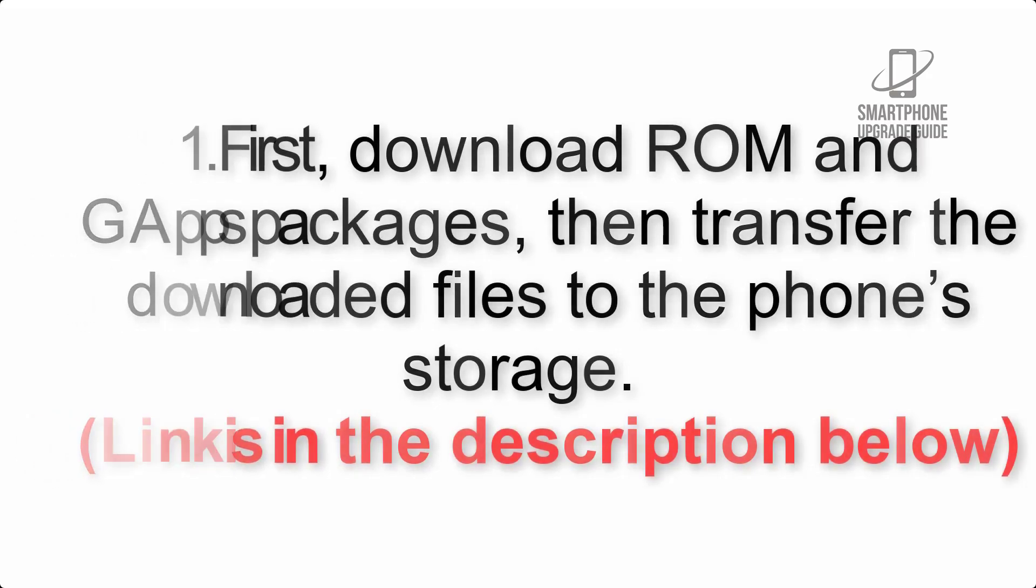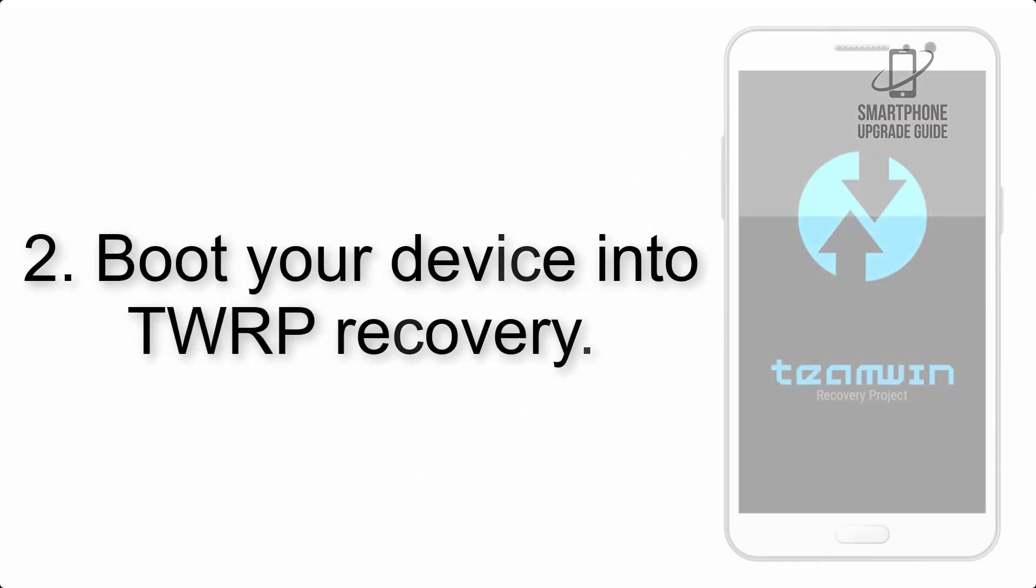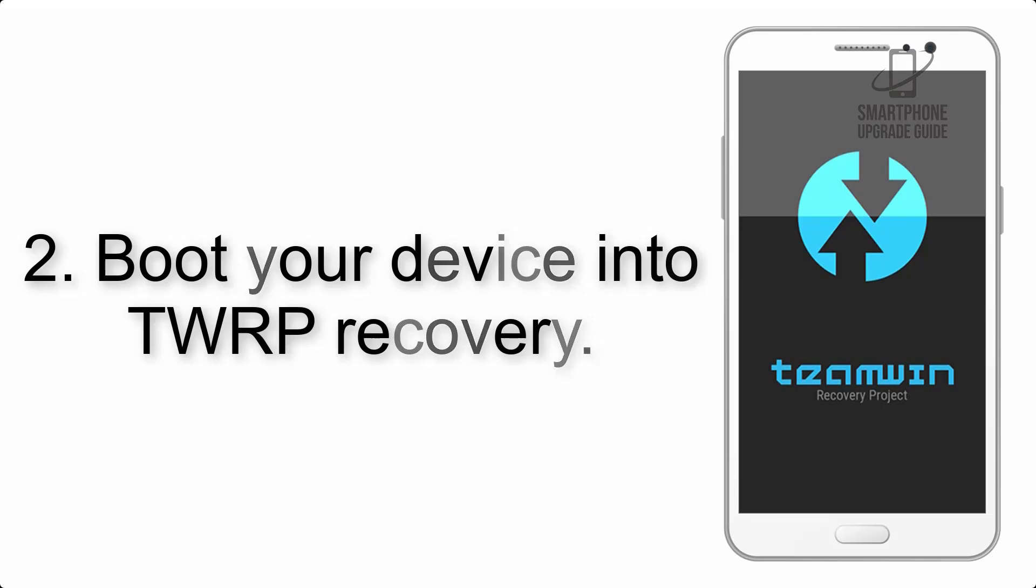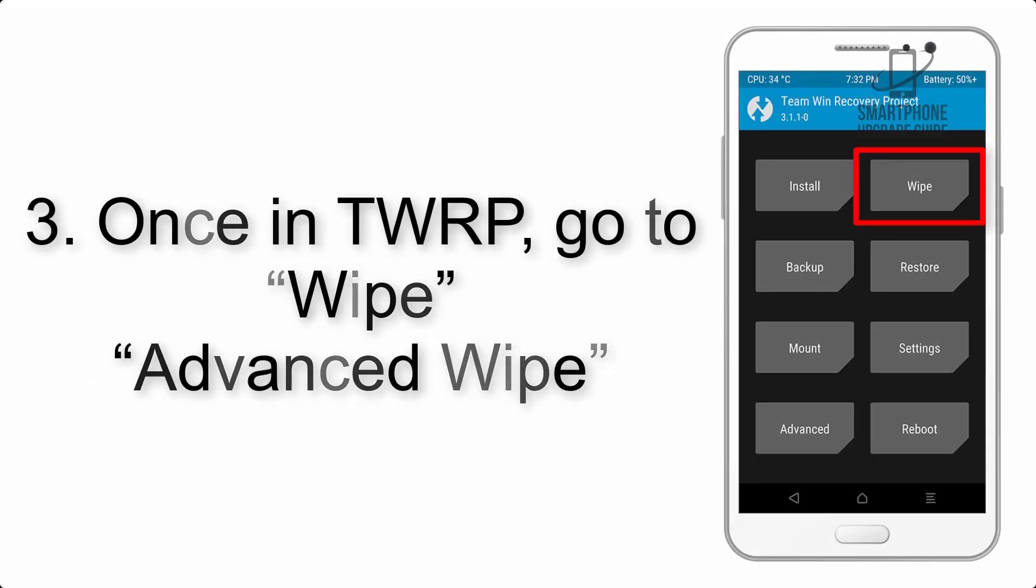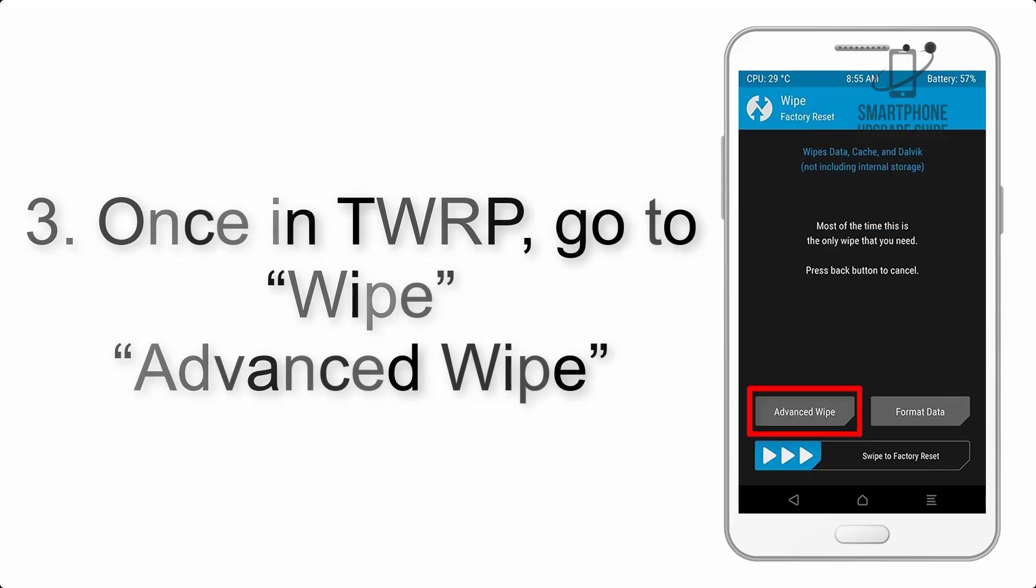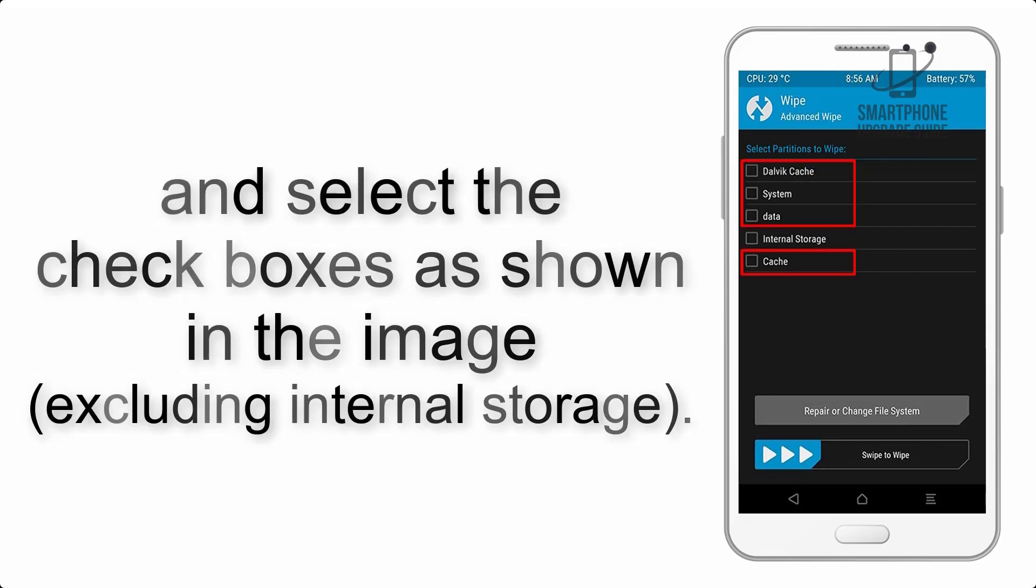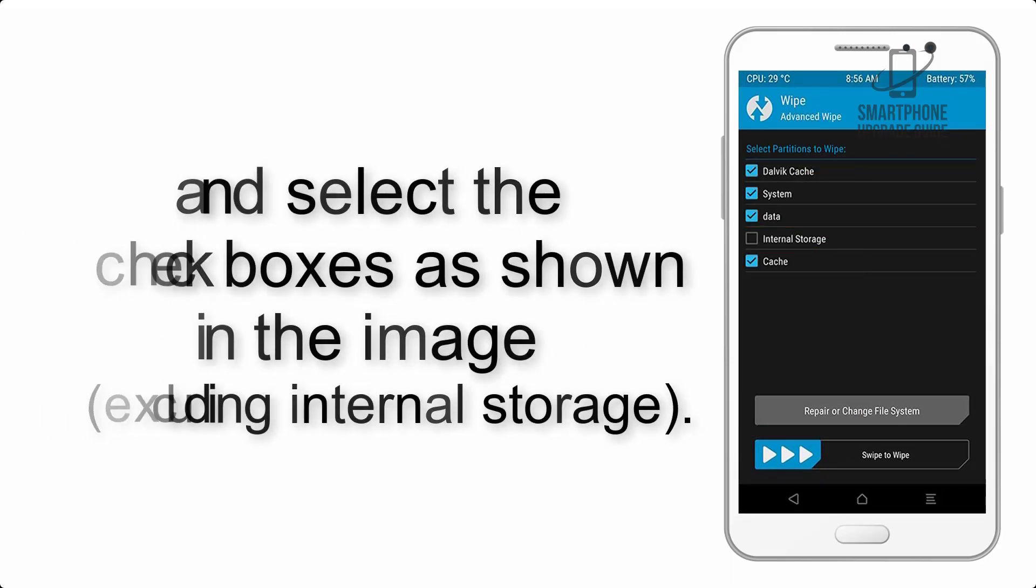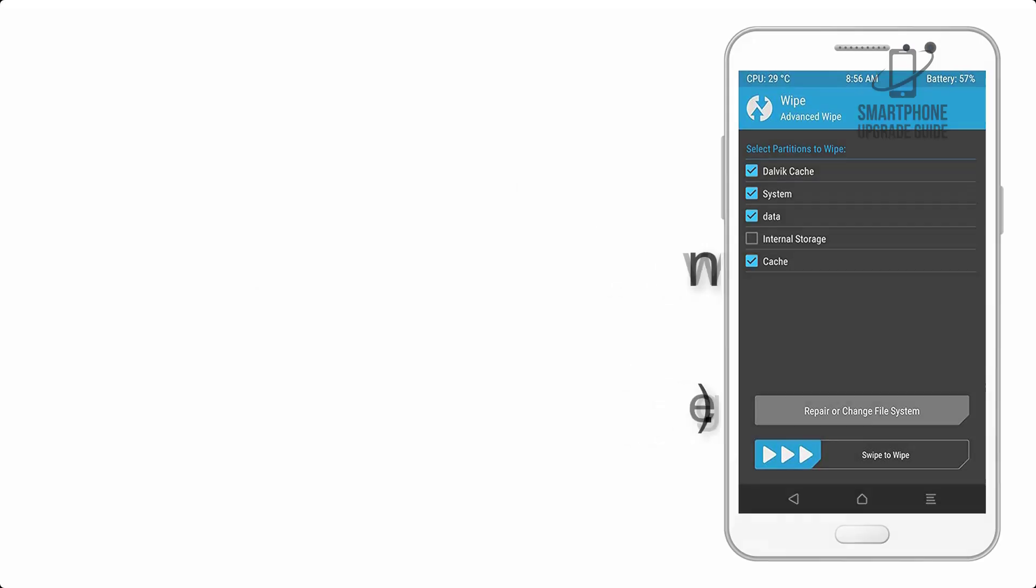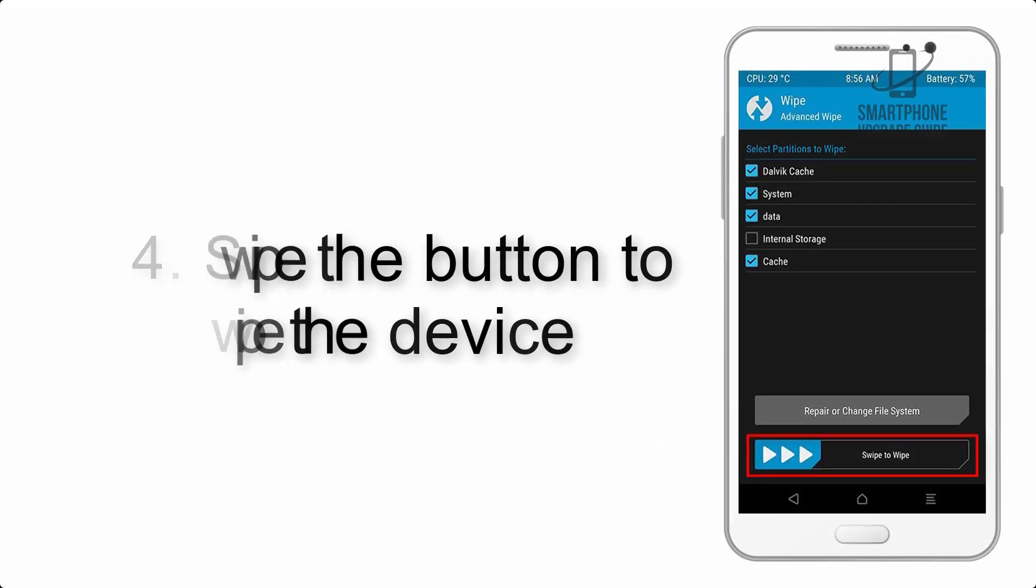Step 2: Boot your device into TWRP recovery. Once in TWRP, click on wipe, advanced wipe, and select the checkboxes as shown in the image, excluding internal storage.